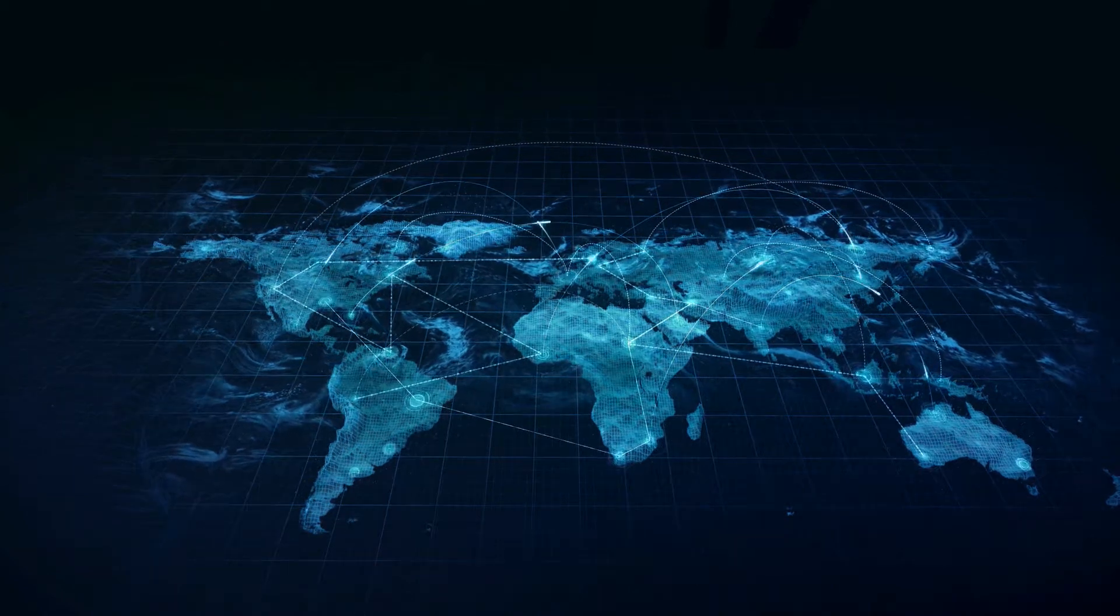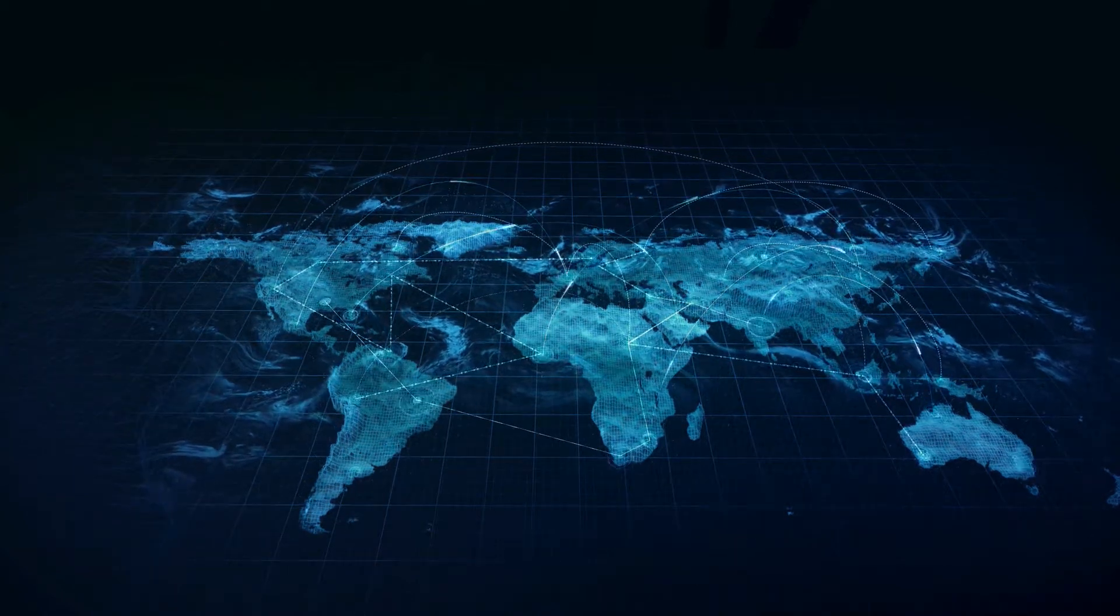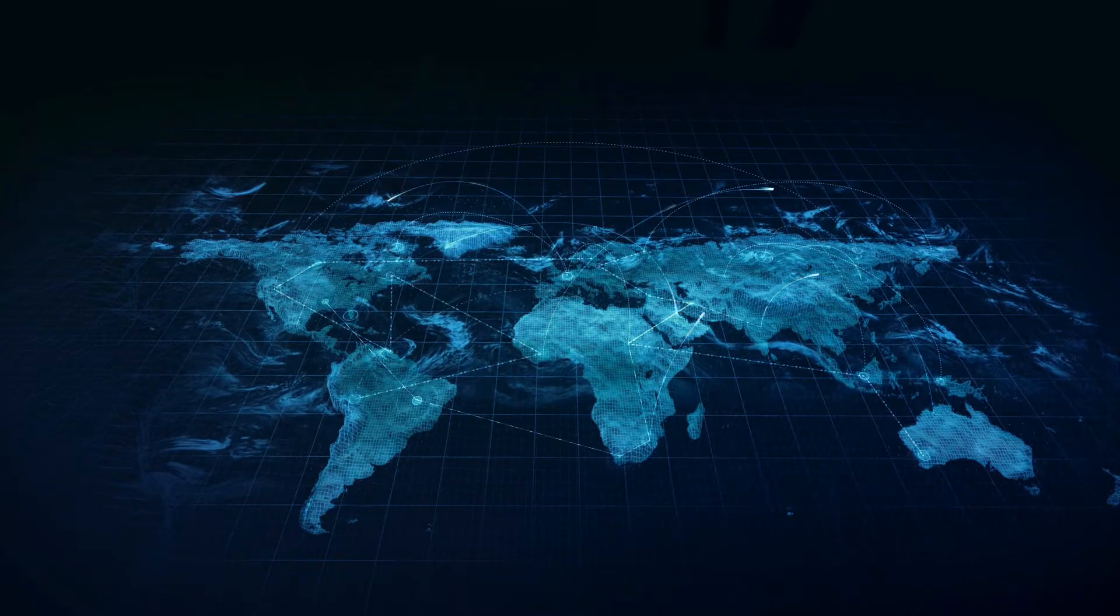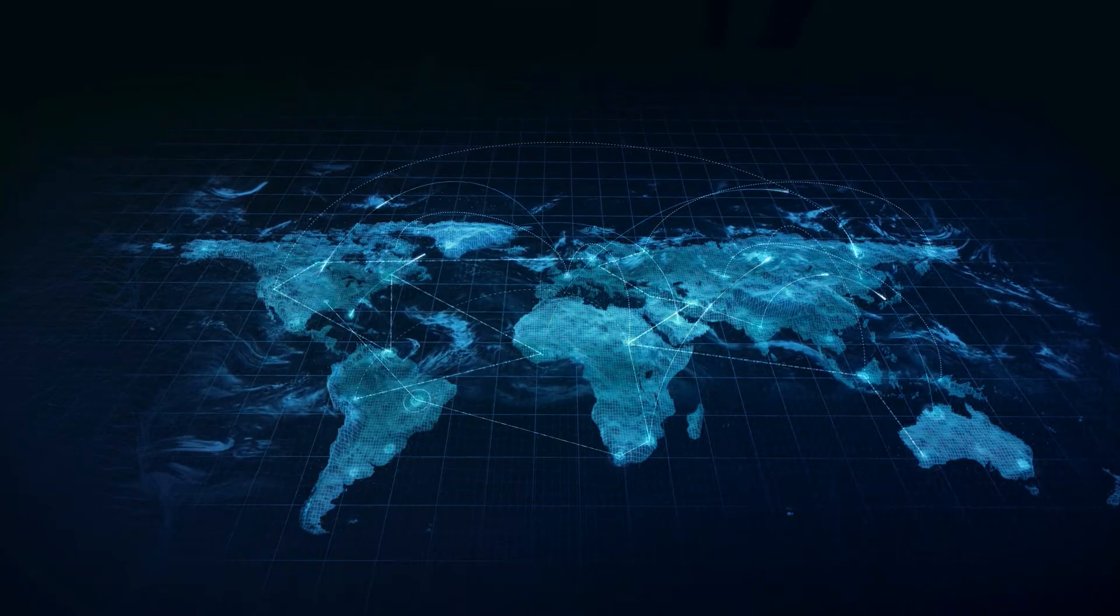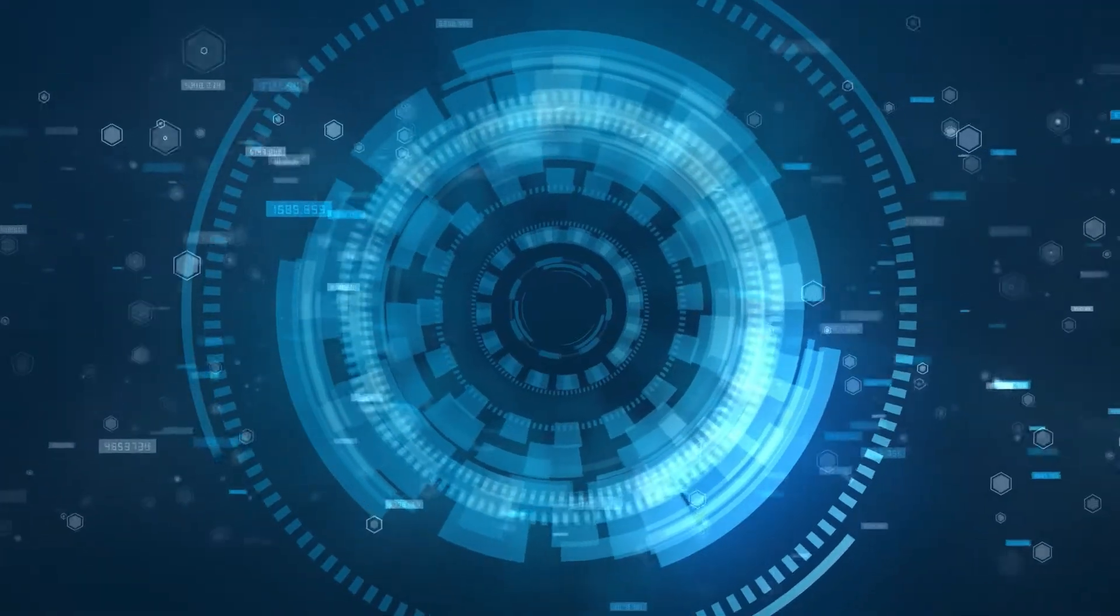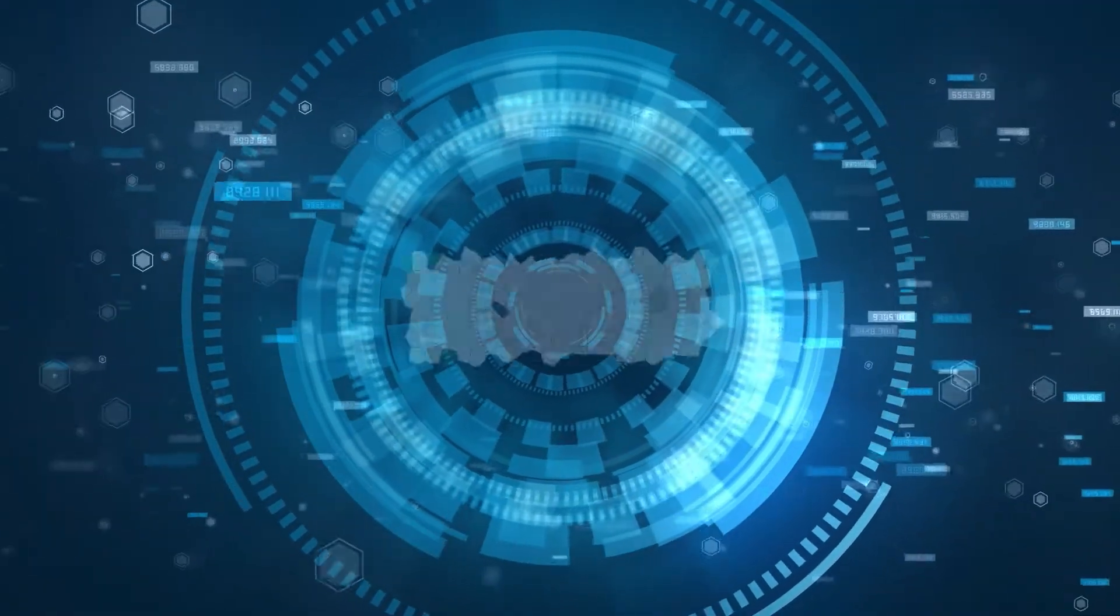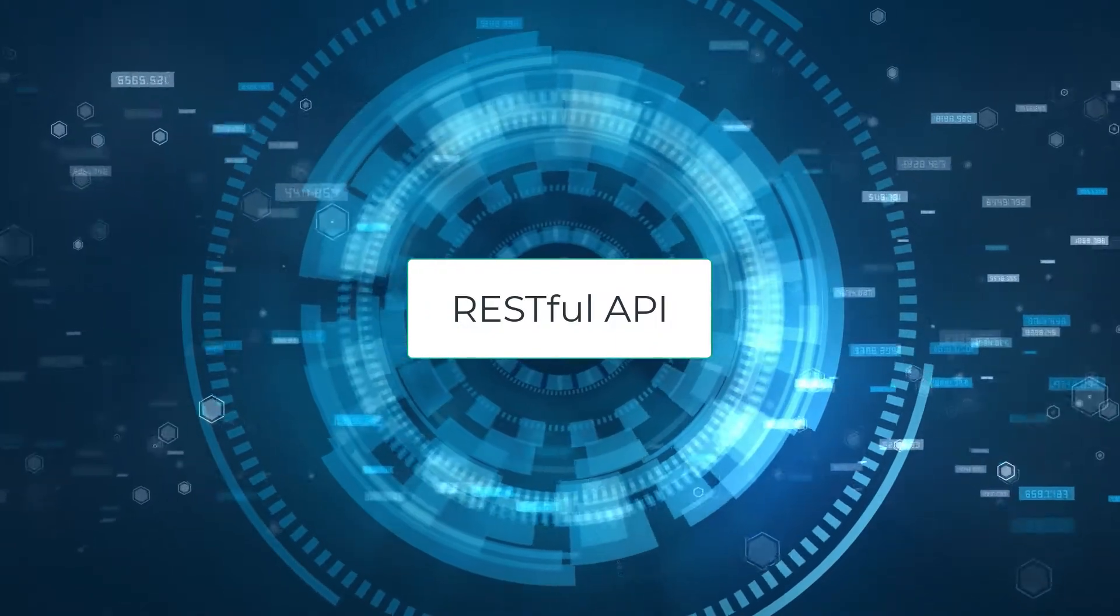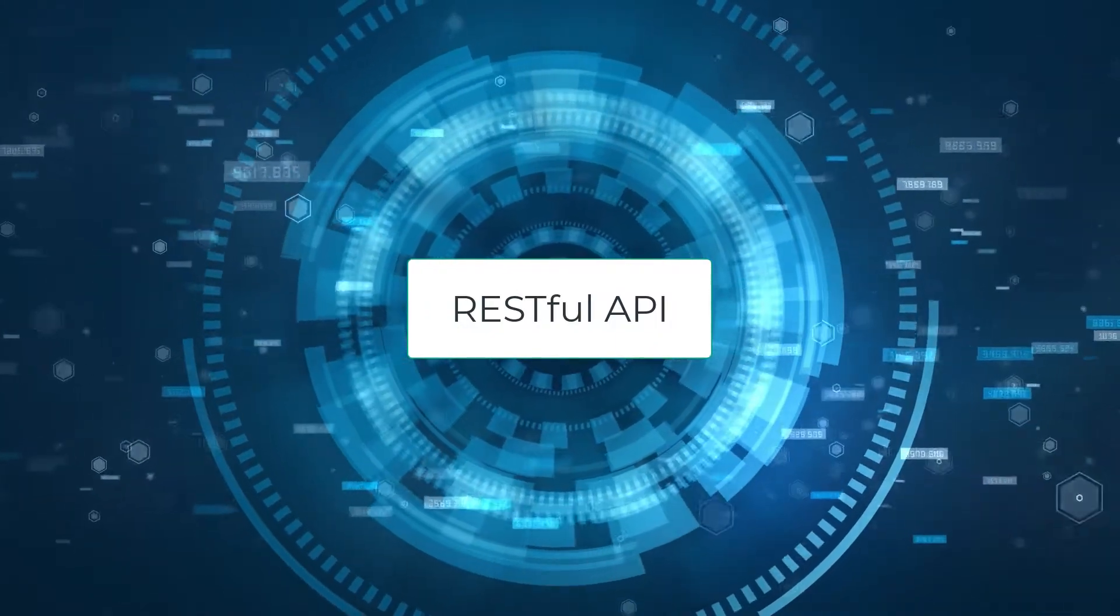RESTful APIs are becoming the standard protocol in enabling machine-to-machine communication. In this video, I will introduce you to all the important things you need to know about RESTful APIs.